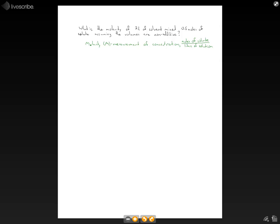Okay, and that's pretty simple. So we can see that we have 0.5 moles of solute. Now, we assumed that the volumes are non-additive, and what that means is that when we mix them together, there's not going to be any change in the volume. It's not going to add together.